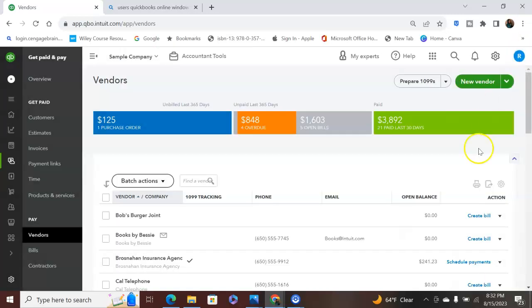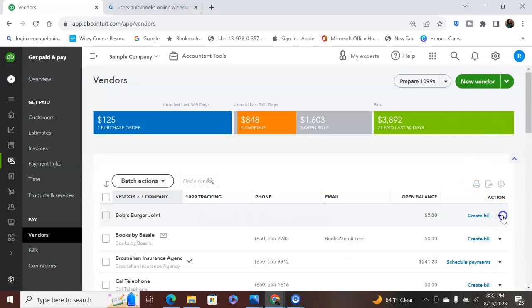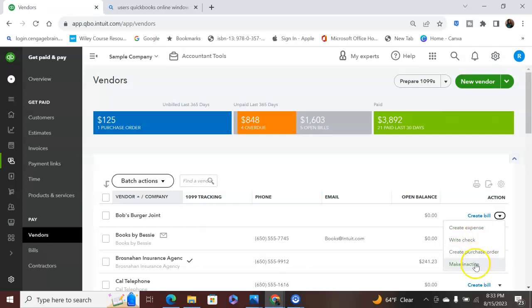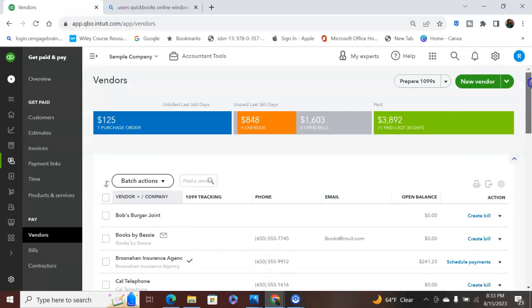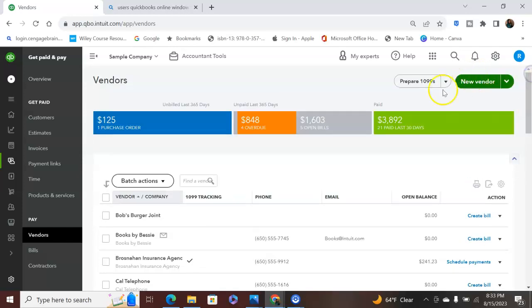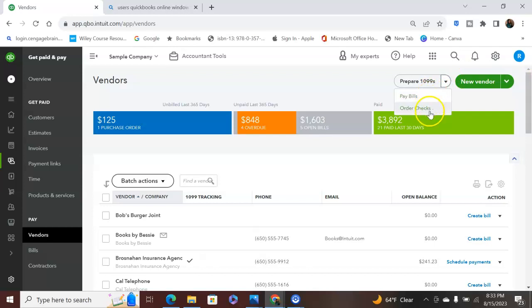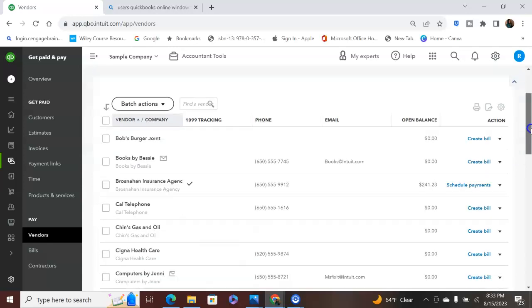And it's a little bit different than it is customers. You click on this and it will give you different options. So you can create an expense because this is a vendor. This is anybody that you owe. You can write a check to them from QuickBooks, you can create a purchase order, or you can make them inactive. Very similar to customers, only it is a vendor. Again, you can pay your 1099. You can also pay bills from here and you can order checks. So if you owe any type of vendor, you can pay that from QuickBooks as well.